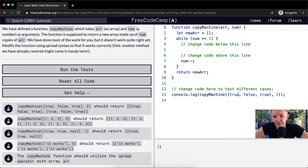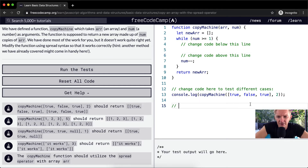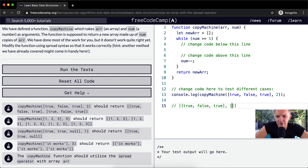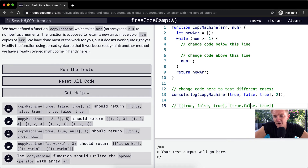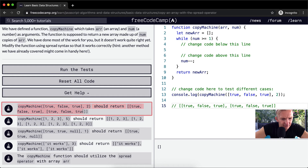So for the copy machine, we're passing in an array of three booleans — true, false, and true — and we want to get two copies of that. We're setting copy machine with our new array, and basically they want an array with those copies in it. The result should be an array of true, false, true, true, false, true. That's what we want — two copies of the original array concatenated together.